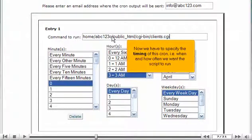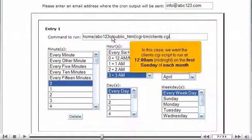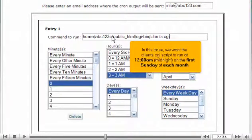Now we have to specify the timing of this cron, when and how often we want the script to run. In this case, we want the clients.cgi script to run at 12 o'clock a.m., midnight, on the first Sunday of each month.